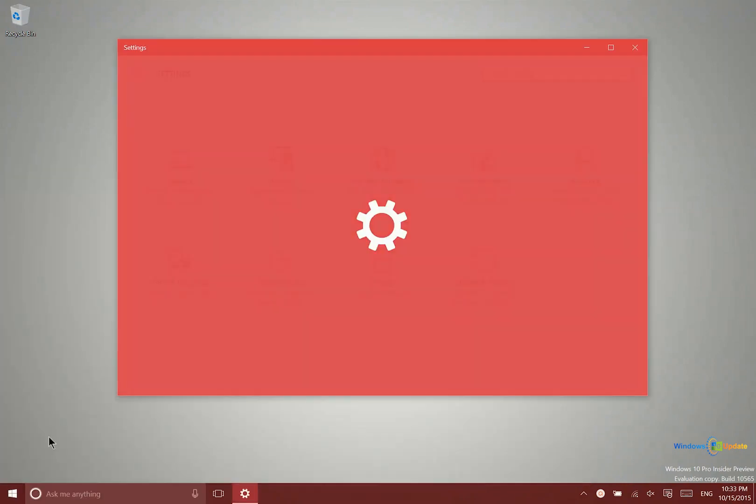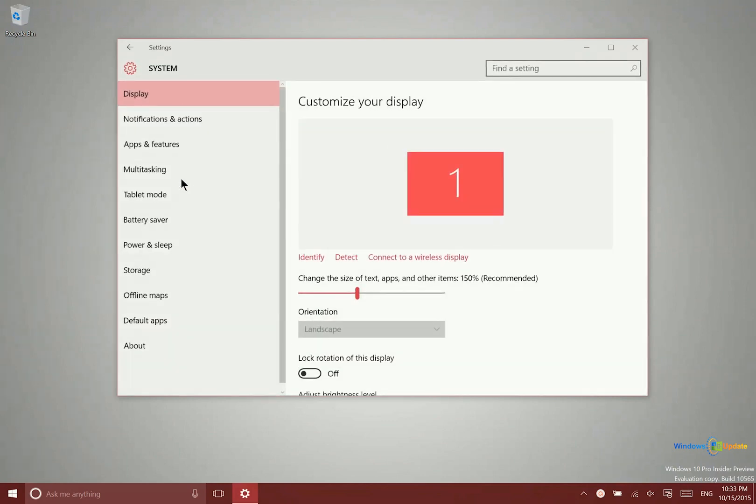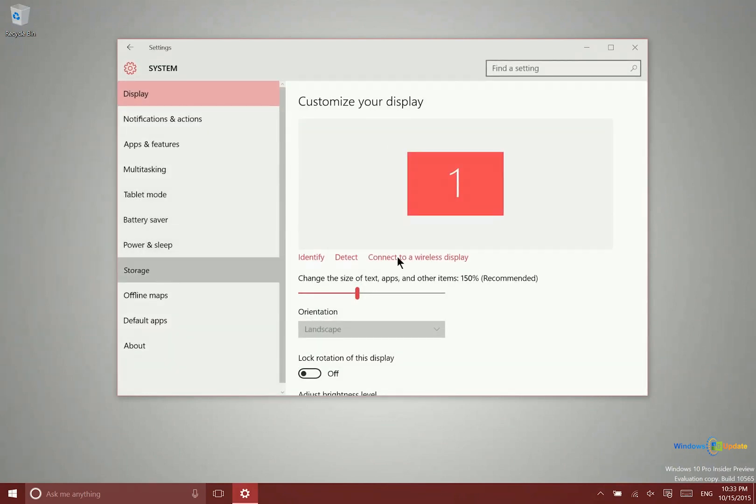First, you can go into your modern settings application, go into system, and then go over to storage.